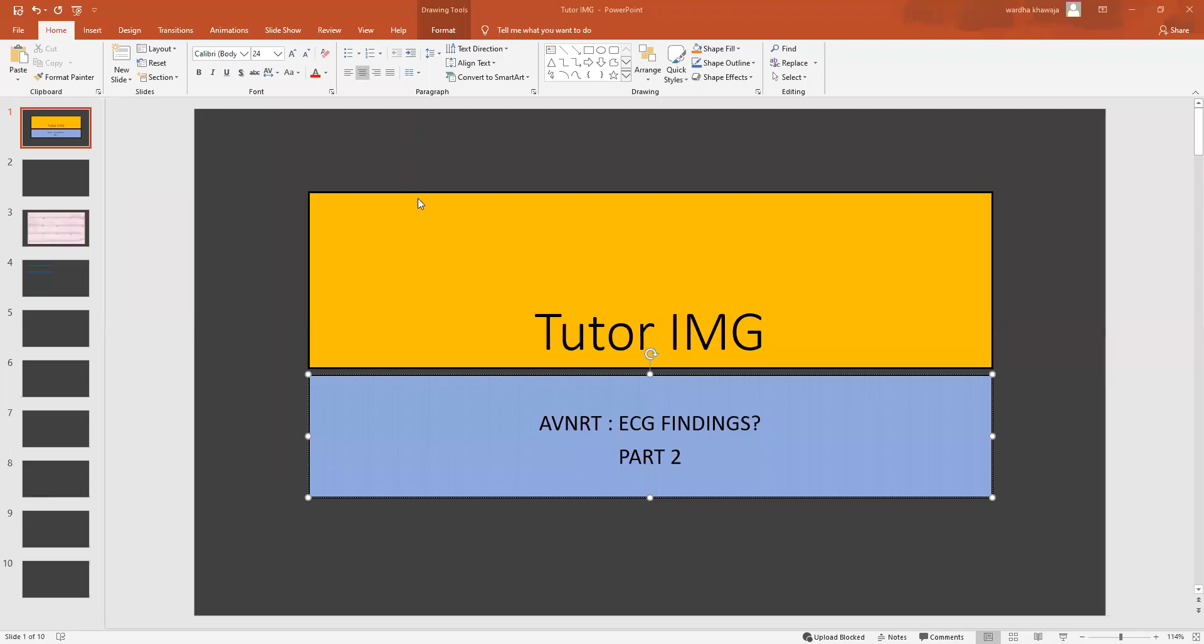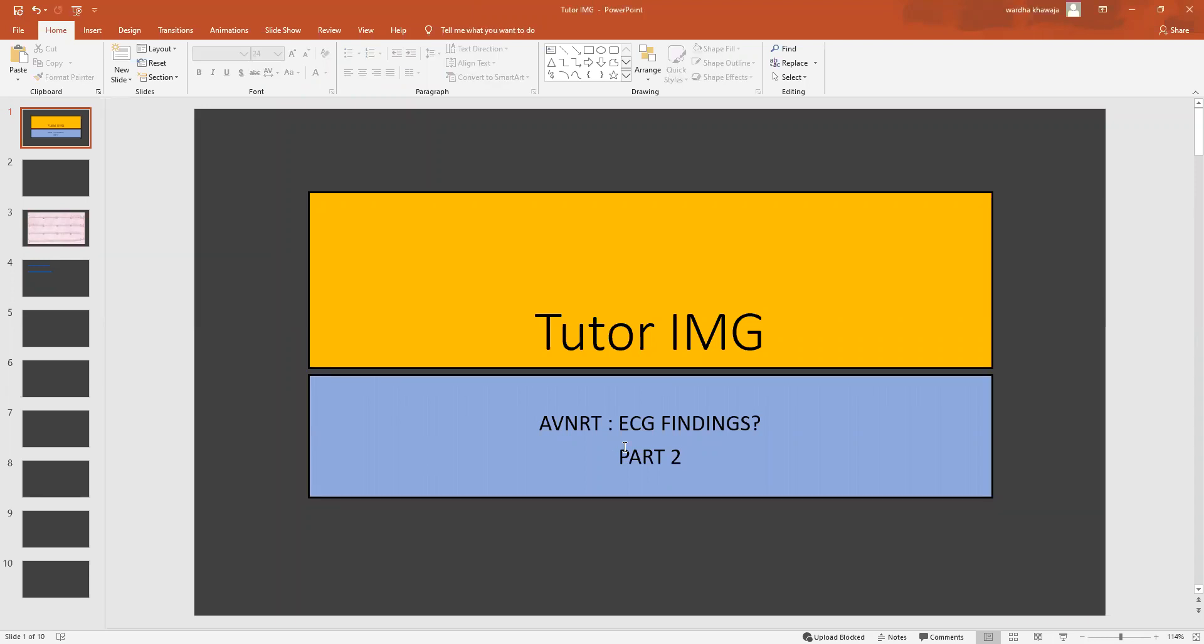Hello everyone, welcome to Tutor IMG's short medical series. This is a part two follow-up lecture on the AVNRT and I'm going to be taking a look at the ECG findings that are part of the AVNRT record.